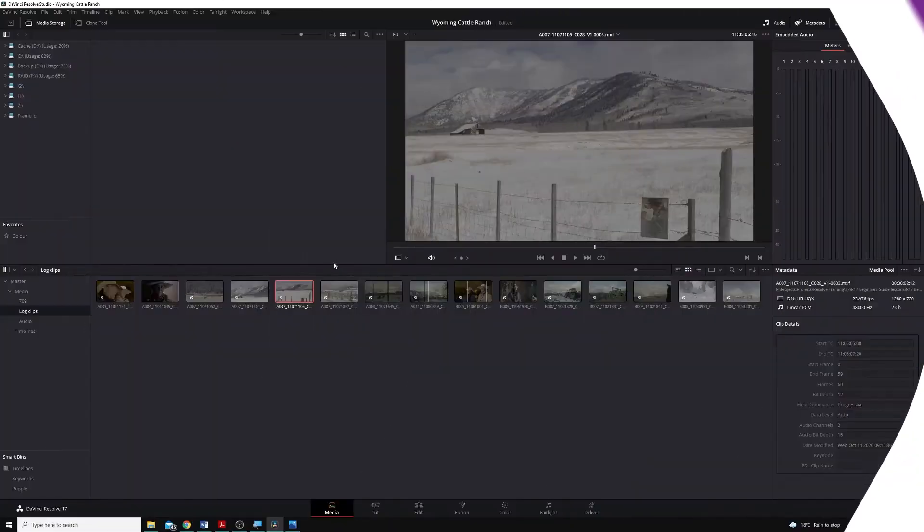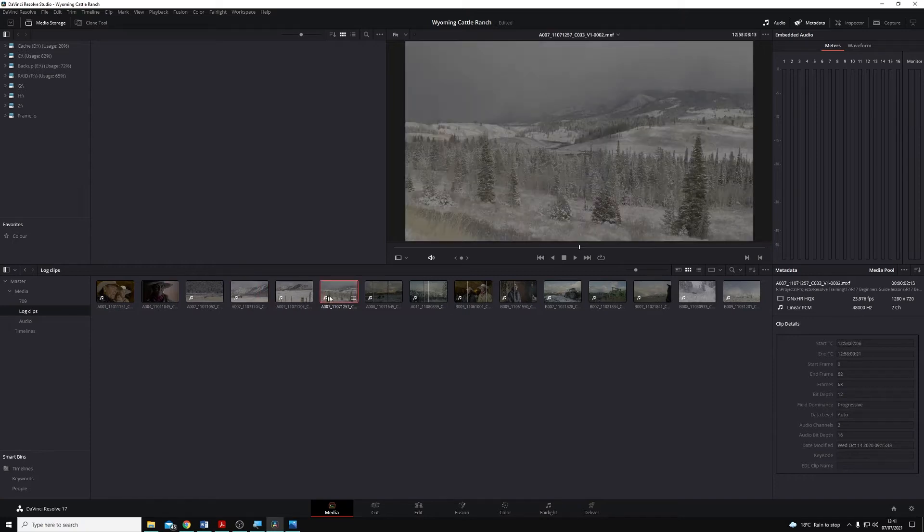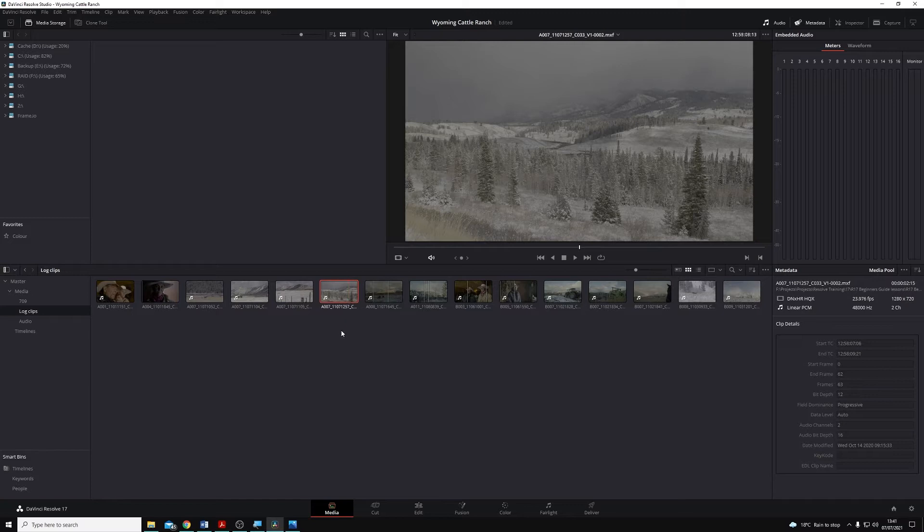Whilst we all wish that we could play back all of the files that we receive all of the time, this isn't always feasible. And Resolve includes a tool that allows us to improve playback performance by creating smaller, easier to manage files, and this is called Optimize Media.